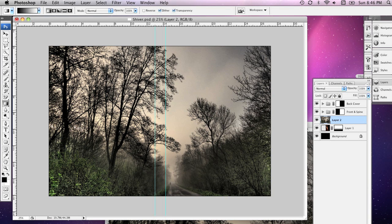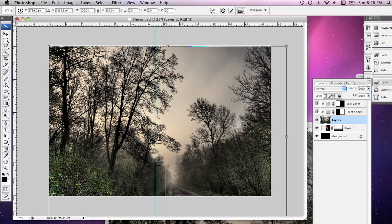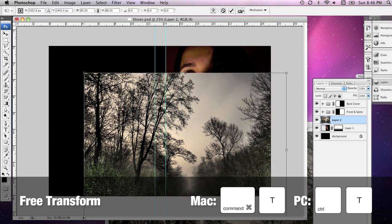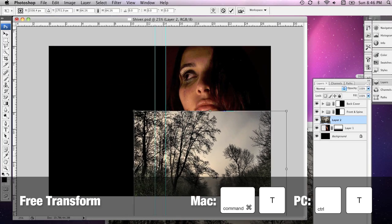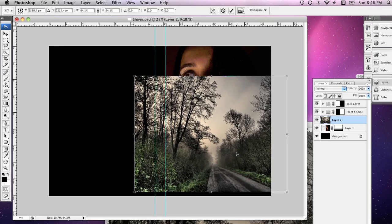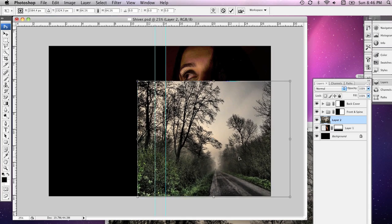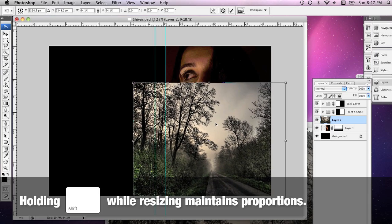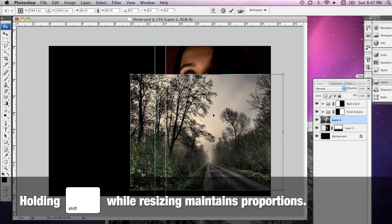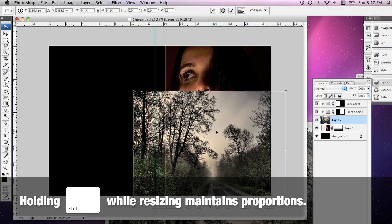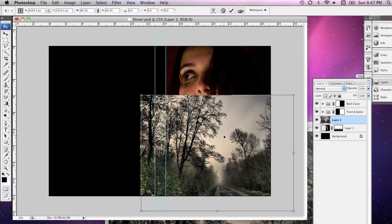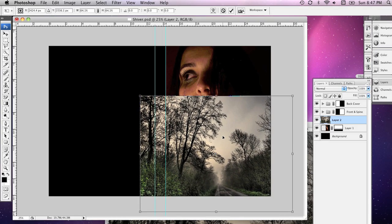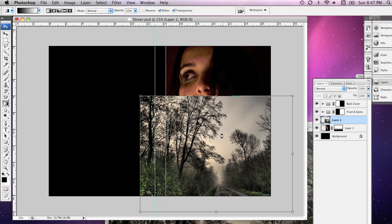Now, we have the opposite problem here. This is a lot larger than the face was. I'm going to hold down Command T, and holding down Shift, I'm just going to resize this so that it is sort of the right dimensions. Now, I want the photograph to come in about there, so I'll just leave it there and hit Enter.